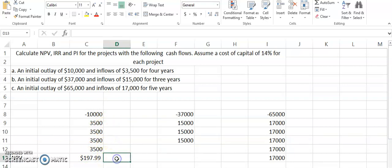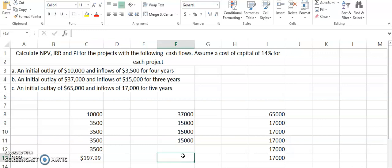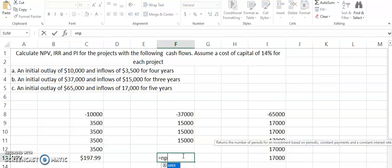If you remember from your concepts in net present value or capital budgeting, the net present value has to be greater than zero, so in that case we can only accept it. For the first project, I think we can accept it even though it is a very low value and it would indicate that the business is not going to profit so much. It would not be appropriate, but still it is having a positive value and based on the criteria we might accept it.